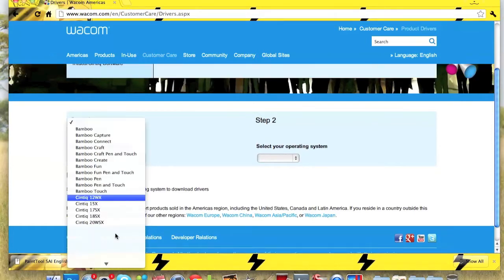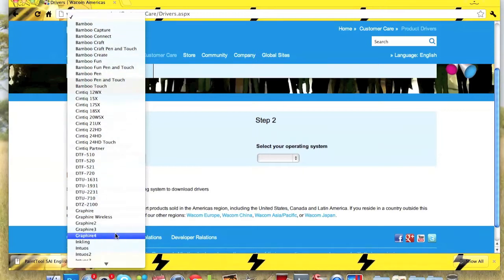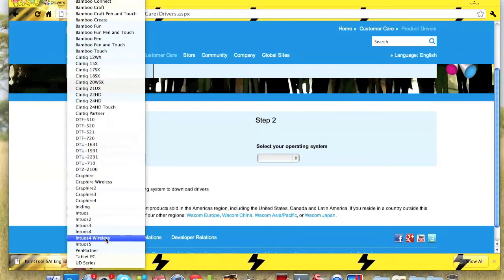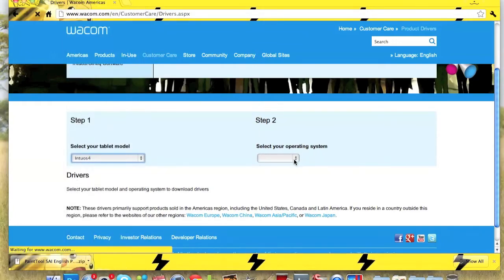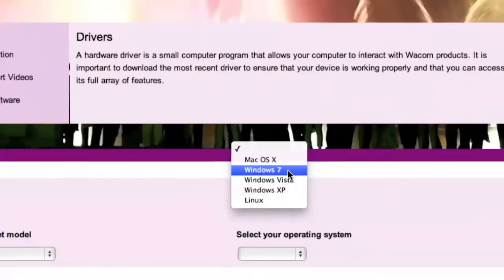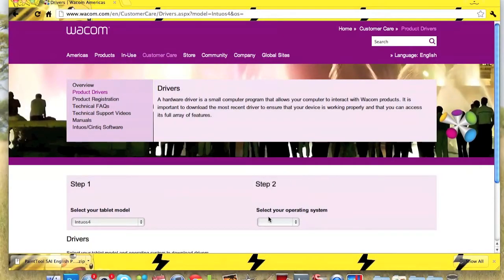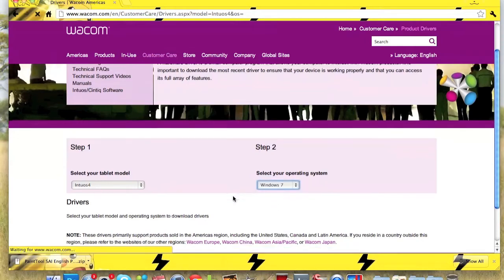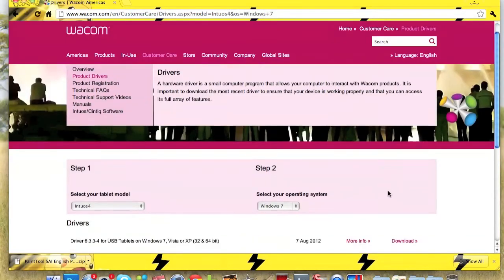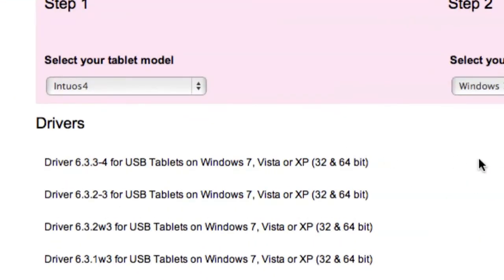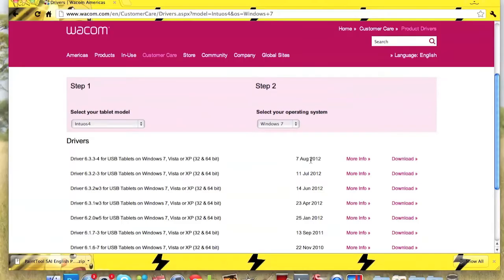Click on whichever tablet you have — you might have a Bamboo Create, maybe an Intuos 5 or 4. In my case I have an Intuos 4, so I'm clicking on that. Click your tablet, not mine. Then click on Windows 7, because it's going to be for Windows so you can get pen pressure on your Mac. I always choose the first one at the top and hit download.